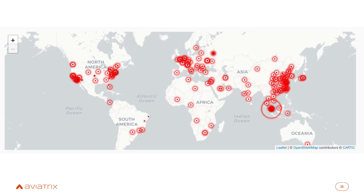Here's an example of what it looked like for one of our customers when they started using ThreatIQ. They asked, 'What are all these red dots?' As we looked into it, they had bitcoin mining going on, connections to Tor servers, and connections to bad actors using their cloud workloads to conduct denial-of-service attacks — all completely unknown to them. They were very surprised because they spend so much money on security products, but those products were single points of inspection and weren't seeing this traffic, which comes in and out of the cloud from many different directions.